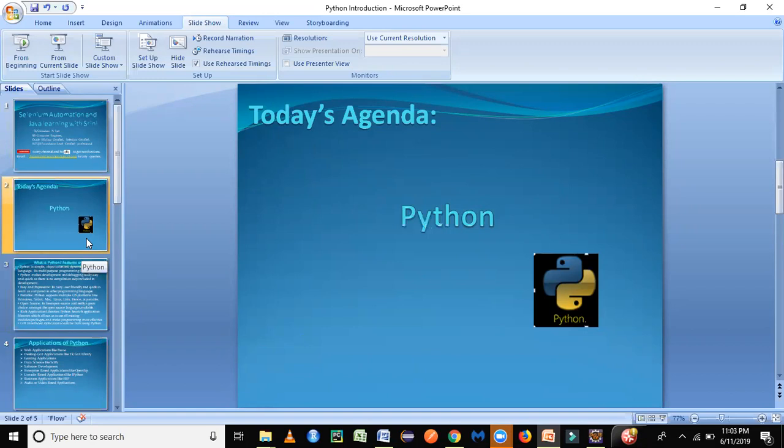I'll be letting you all know how to install Python in your machine. And later on in our future tutorial series, we will be seeing how we can configure it with Eclipse as well. Eclipse is the IDE which we have been using for Java programming.